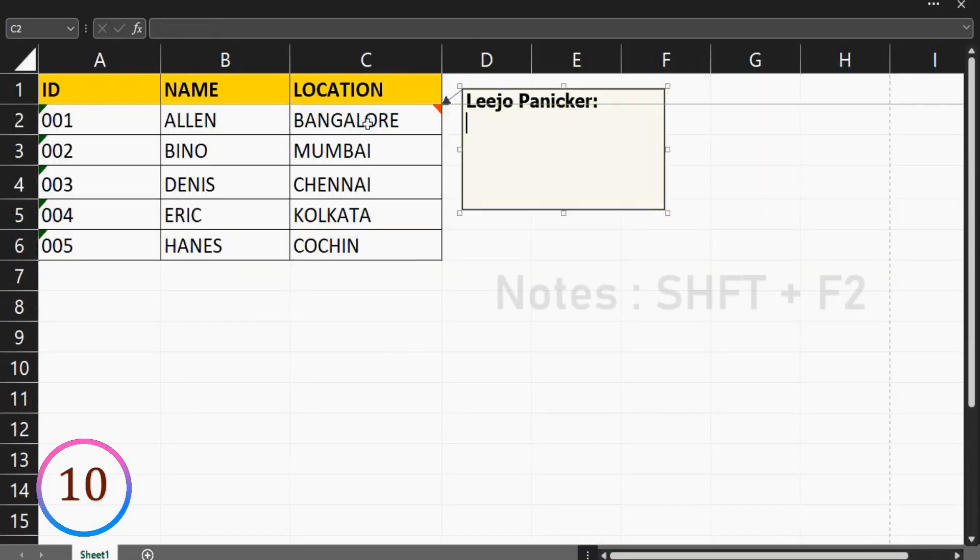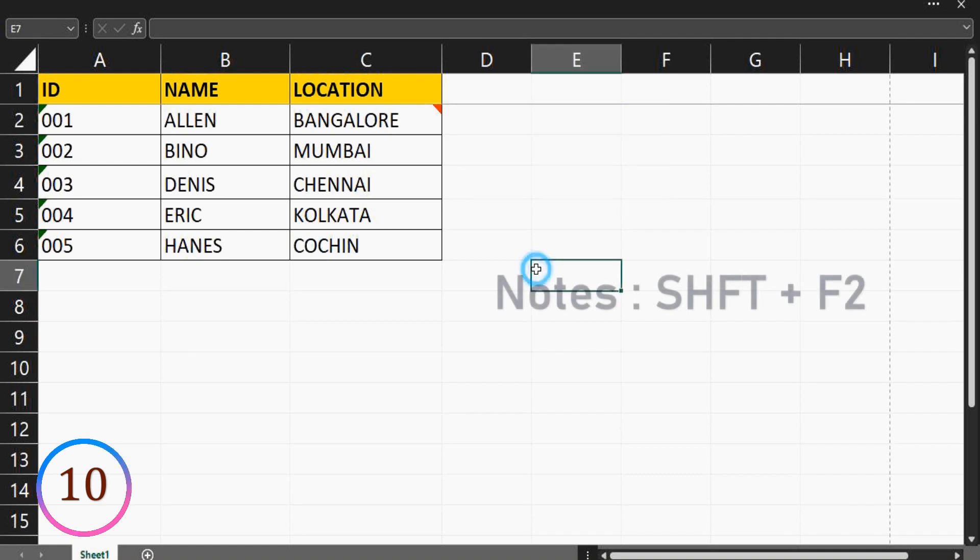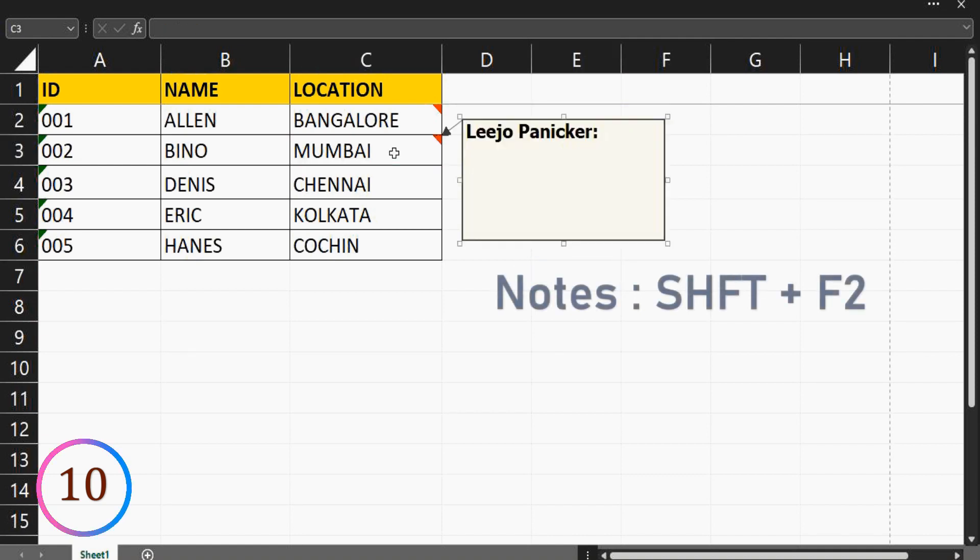We can include notes to a cell by pressing shift plus F2. Also, if you want to delete the note, right-click cell and delete note.